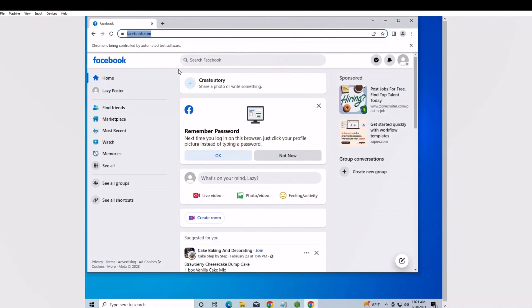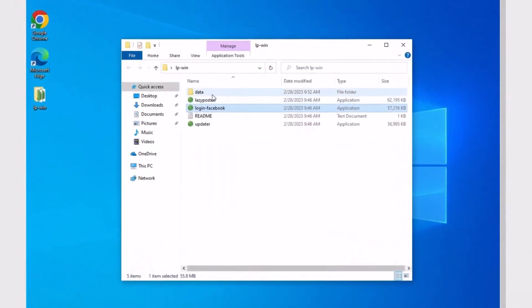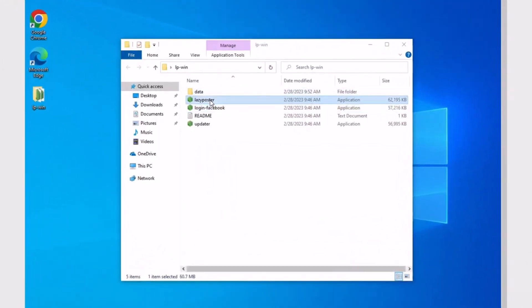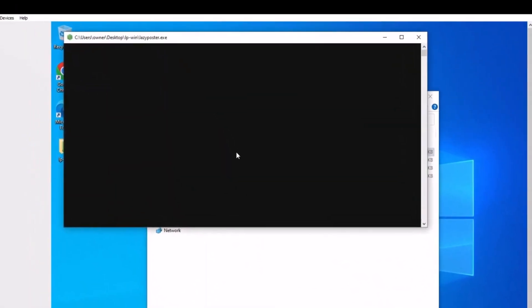Once again, after it logs in, let it close automatically. Do not close the Facebook window on your own. After logging into Facebook, you will click the Lazy Poster file and choose a campaign to run.